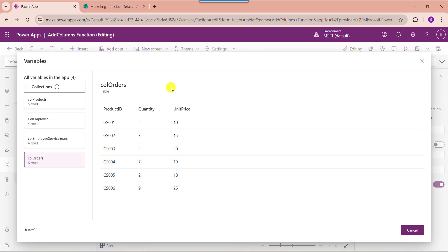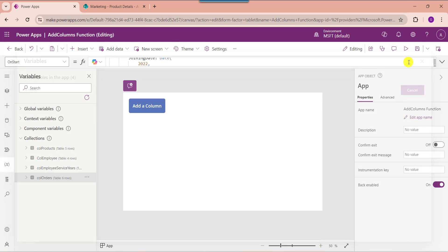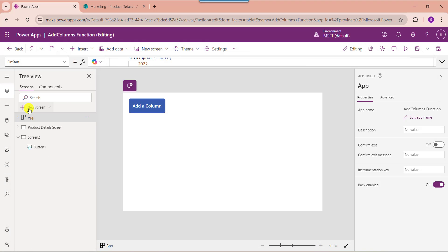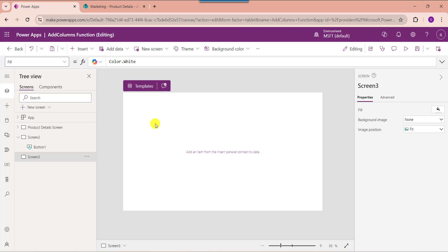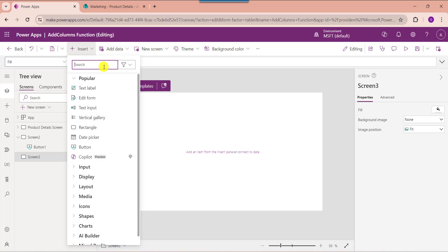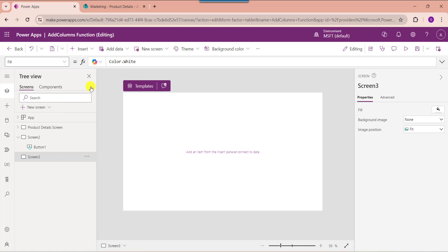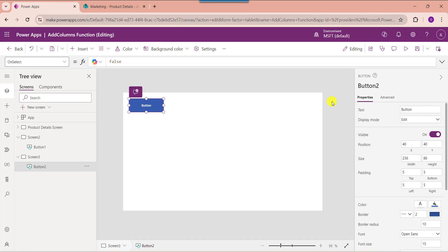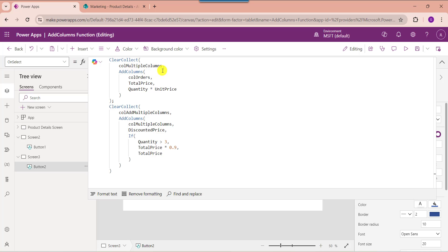Now I want to add two columns — 'DiscountPrice' and 'TotalPrice' — using this collection. For that, insert another new screen, then insert a button control and change the button text. Then set its onSelect property. Here you can see 'CollectionMultipleColumns' is my new collection name, using the source collection 'CollectionOrders'. 'TotalPrice' is one new column and 'DiscountPrice' is another new column.